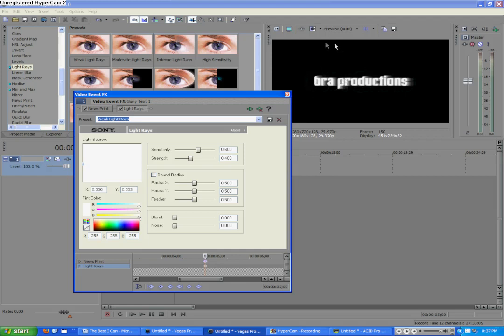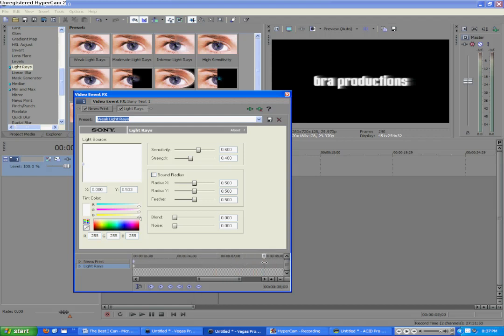Or if you have your text somewhere else on the screen, make sure it's in the middle of the text. Because we're going to make it go across. And then, at about, we'll say, 8 seconds, we'll set another keyframe by just moving this back over there.